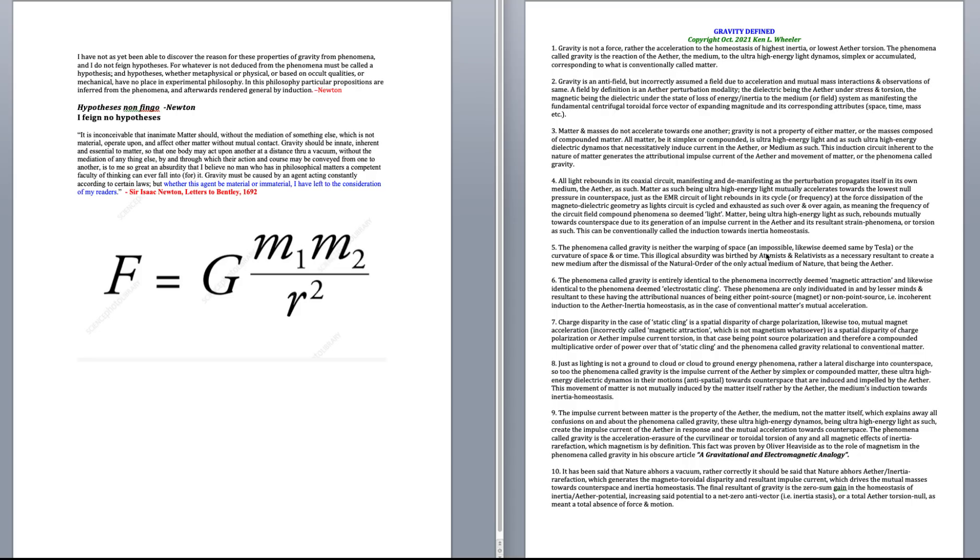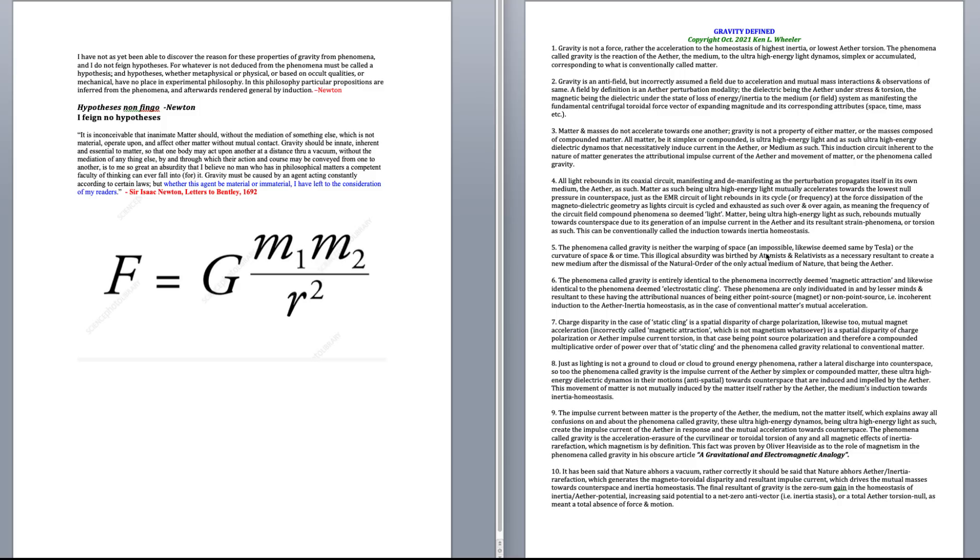Number three, matter and masses do not accelerate towards one another. Gravity is not a property of either matter or the masses composed of matter. All matter, be it simplex or compounded, meaning like two atoms versus two giant bodies or masses is ultra-high energy light, and as such, ultra-high energy light is dielectric dynamos that necessitatively induce current in the ether or medium as such. We can say the medium, we can say the ether, it doesn't make any difference to me.